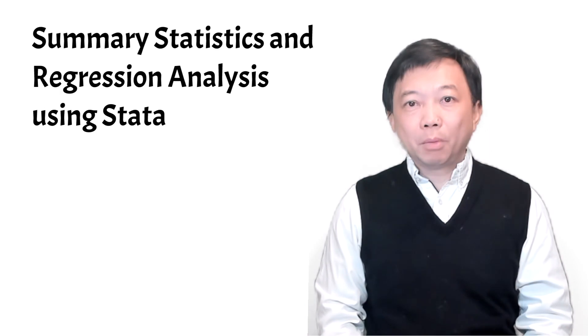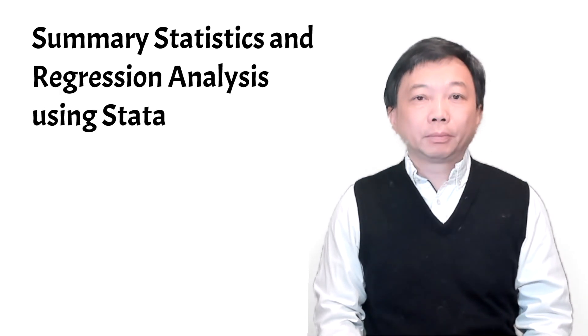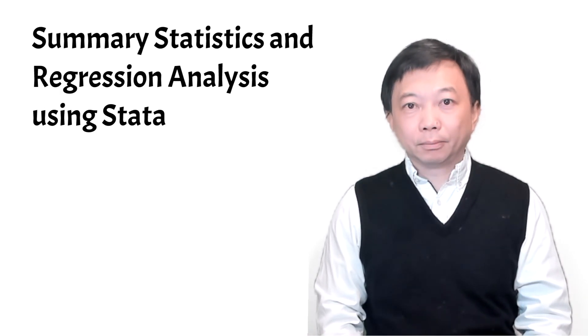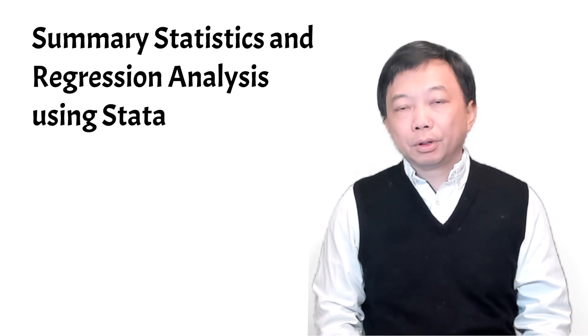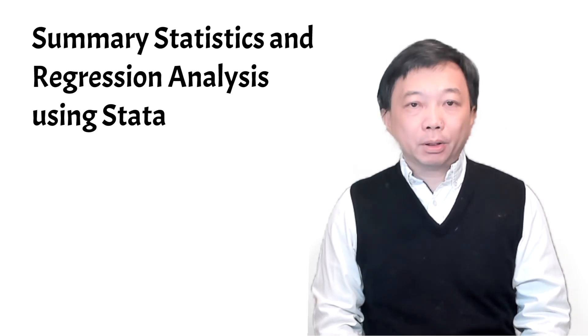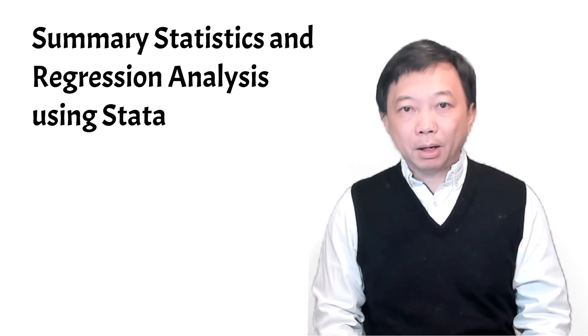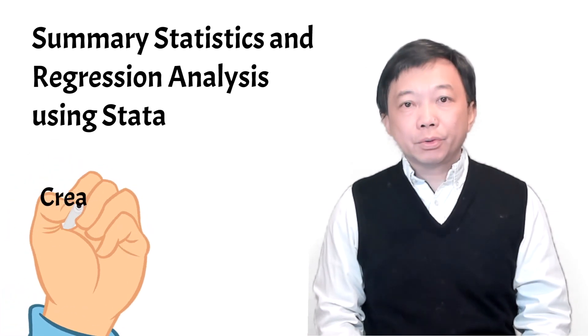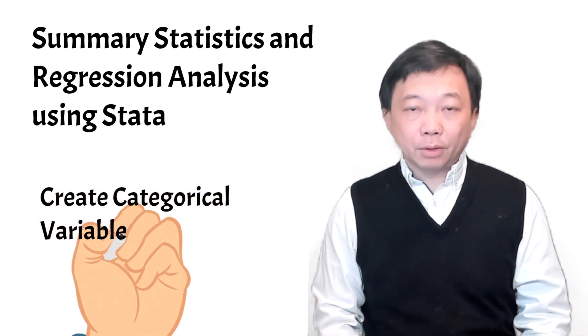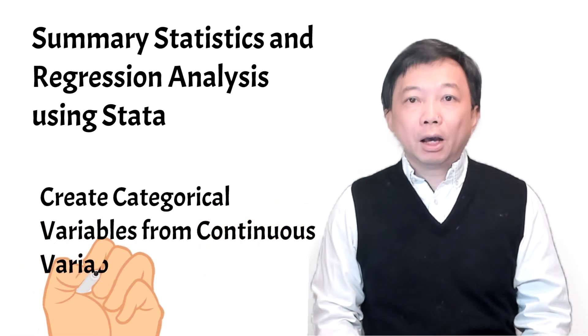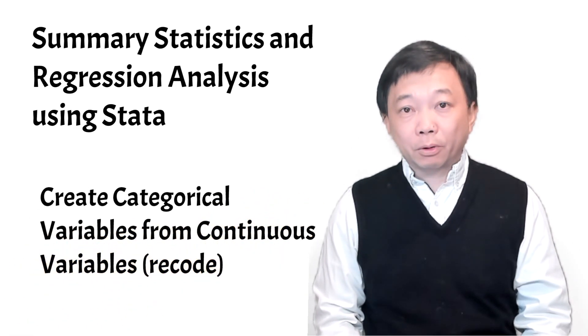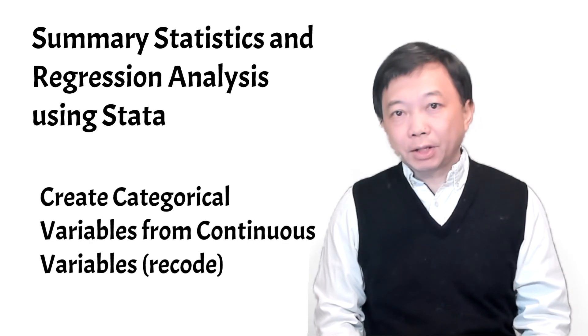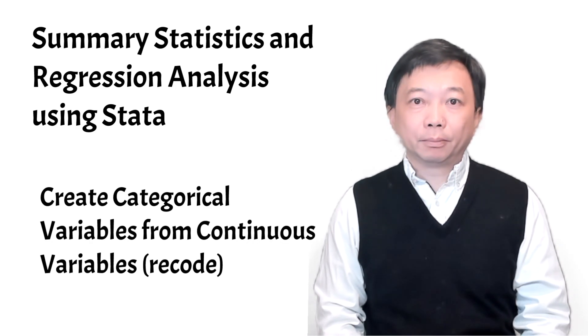We are in module 2 about data management now. In addition to creating a new variable using the generate command, we can use the recode command to quickly create a dummy variable or categorical variable from an existing continuous variable.